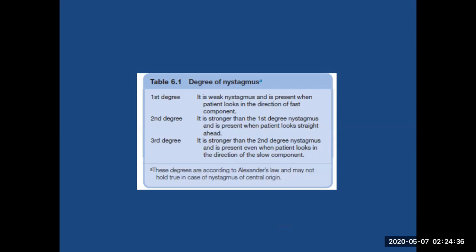To summarize: if the nystagmus is present only when the patient looks toward the fast component, it is first degree. When it appears on looking forward, it is second degree. If the patient has nystagmus with a right-sided fast component but the nystagmus is also present — and stronger — even when looking in the direction of the slow component, it is third degree.